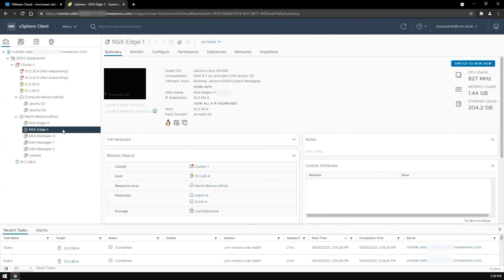Once the hosts in the failed availability zone are restored, the cluster will rebalance itself across the two fault domains. Let's fast forward to when the hosts are available again.